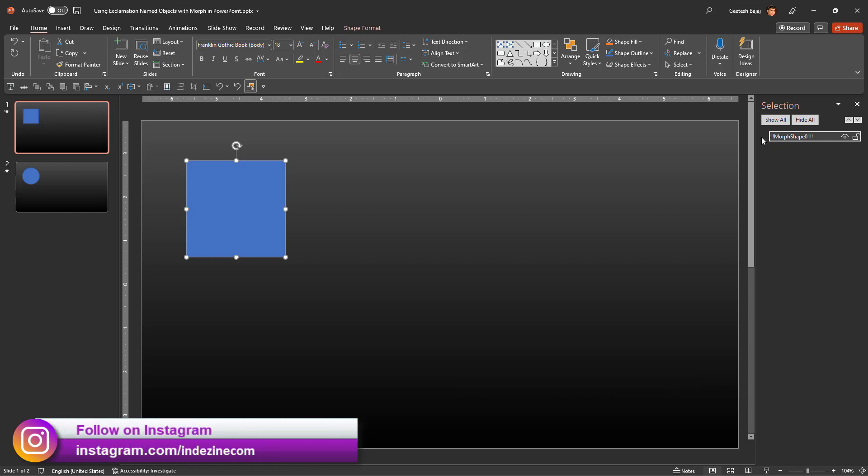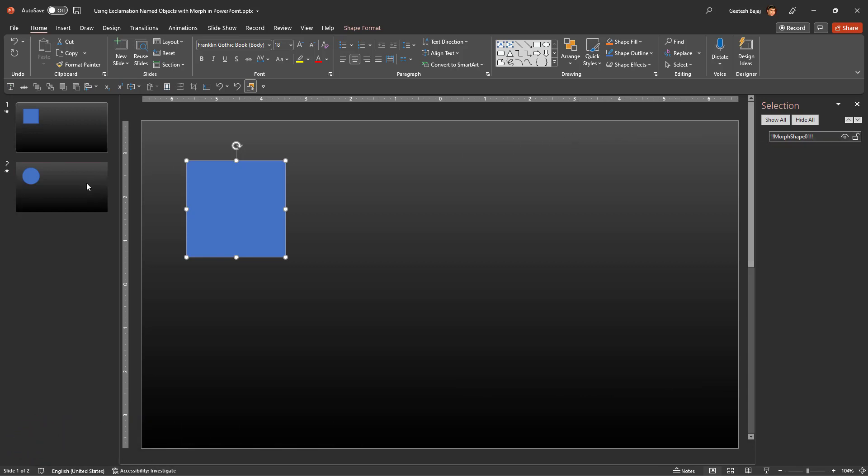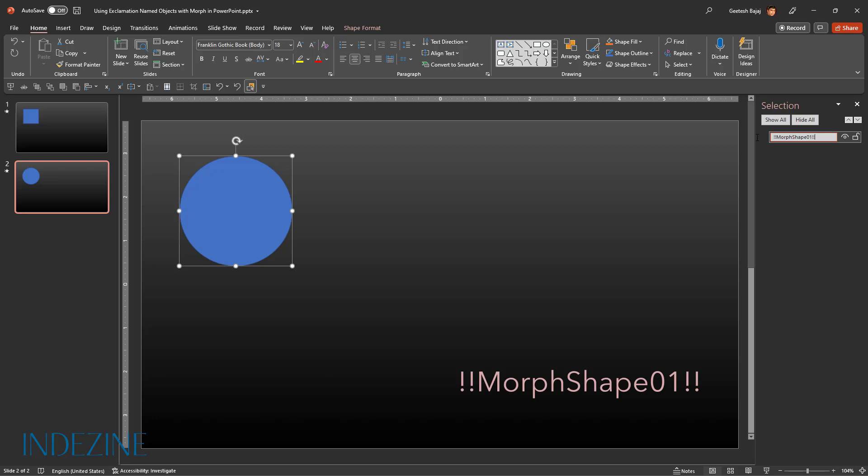Next, I'm going to do the same for the second slide. Select the circle, go to the Selection Pane, double-click here, type in two exclamation marks, and type in the same name that I typed in the previous slide. So this tells PowerPoint that both shapes have the same name. Make sure that you use the same name and add two exclamation marks before the name and two exclamation marks after the name.